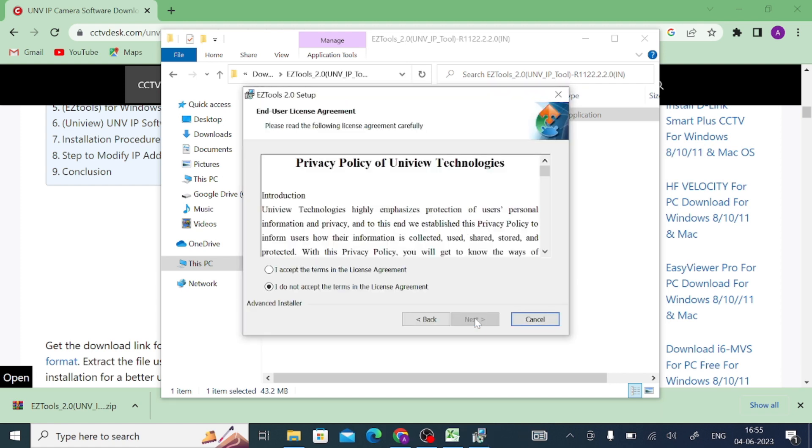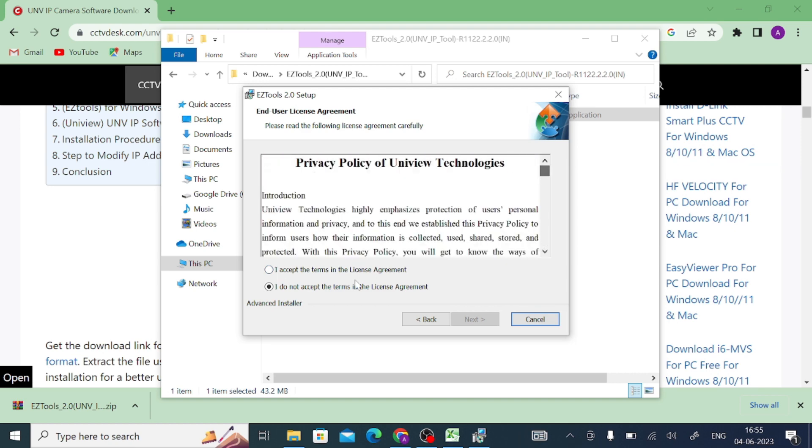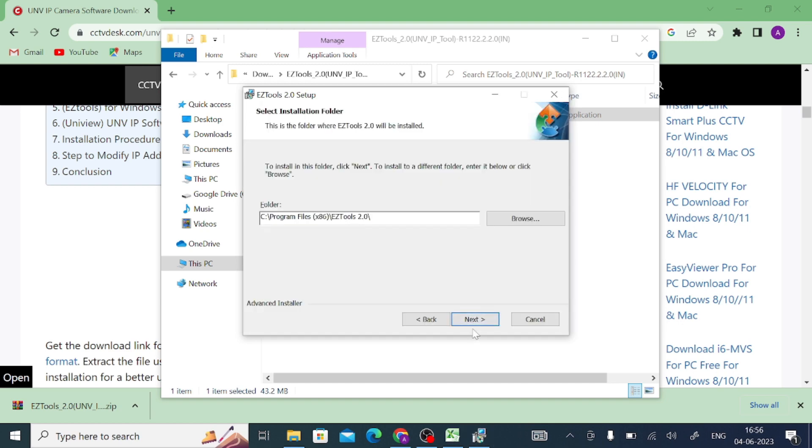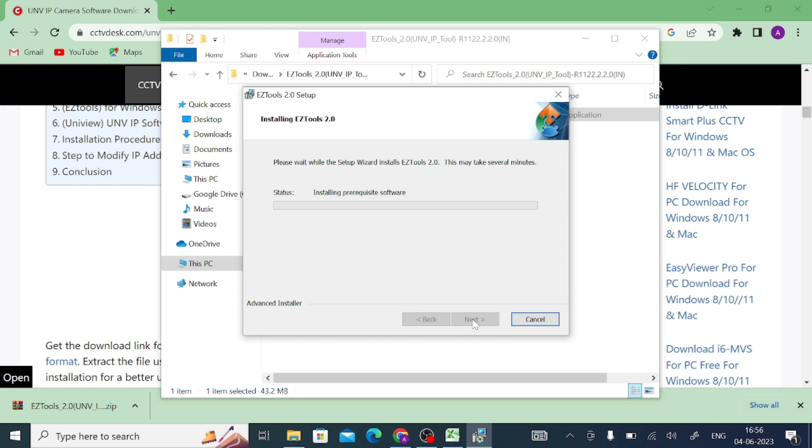Click on next, and here you should accept the terms and conditions. If you want to read it, just scroll down and read. Just click on I accept and click on next, and click on next, and click on install.